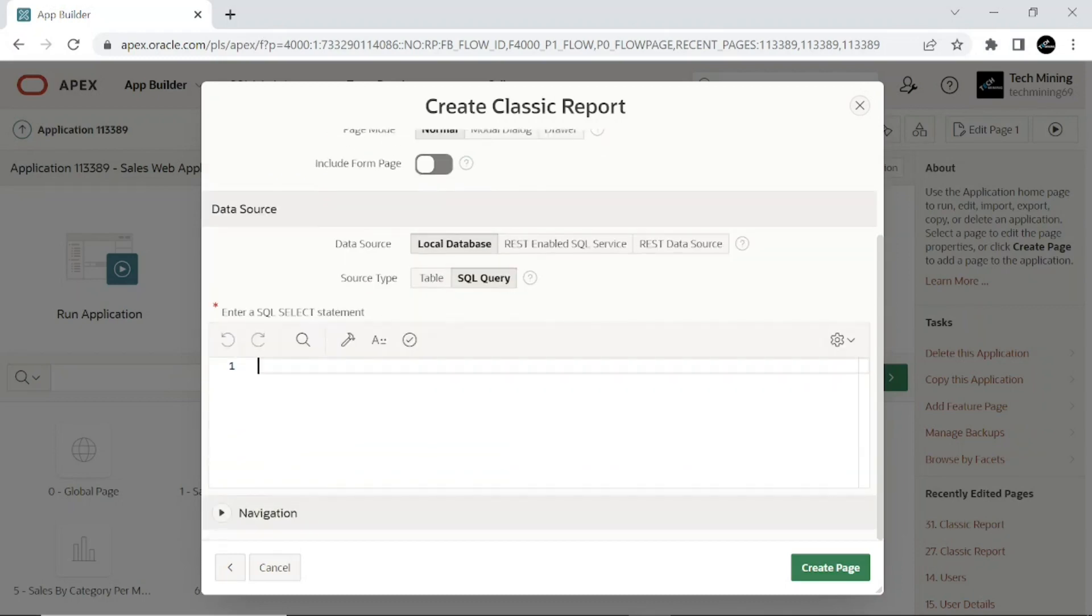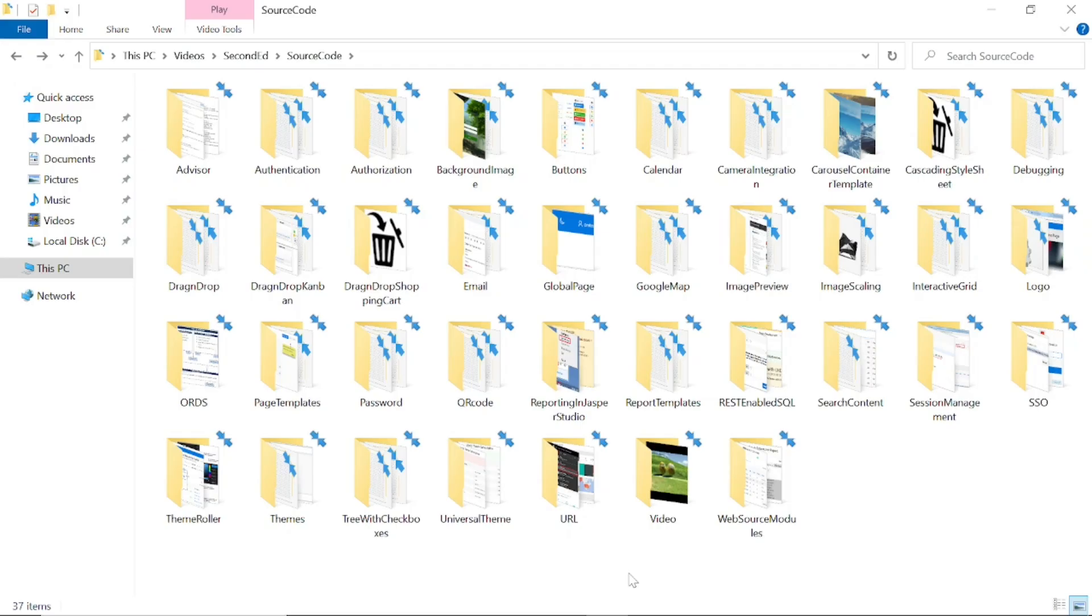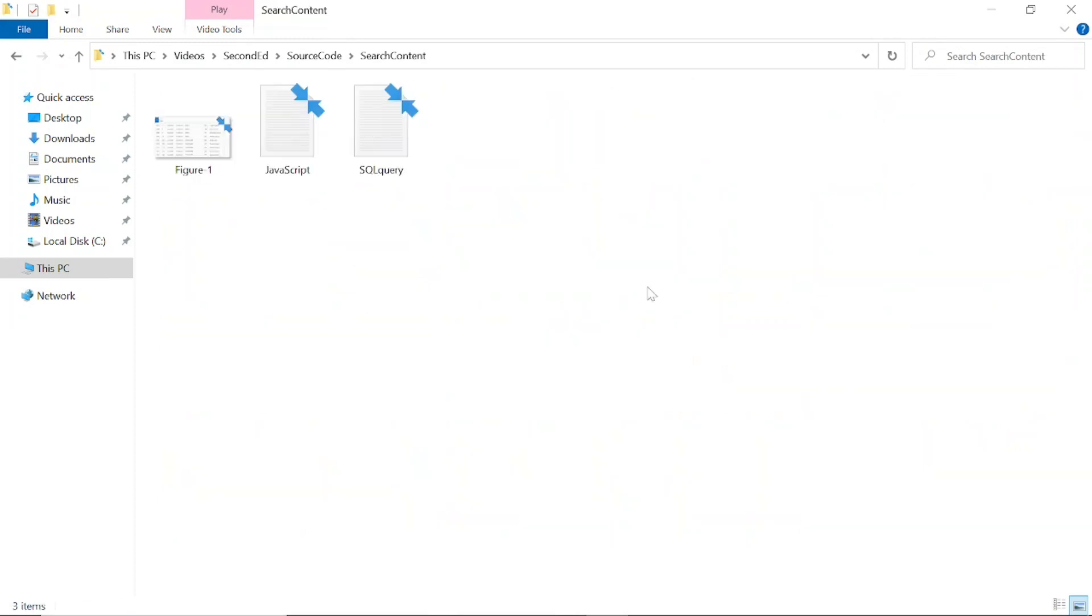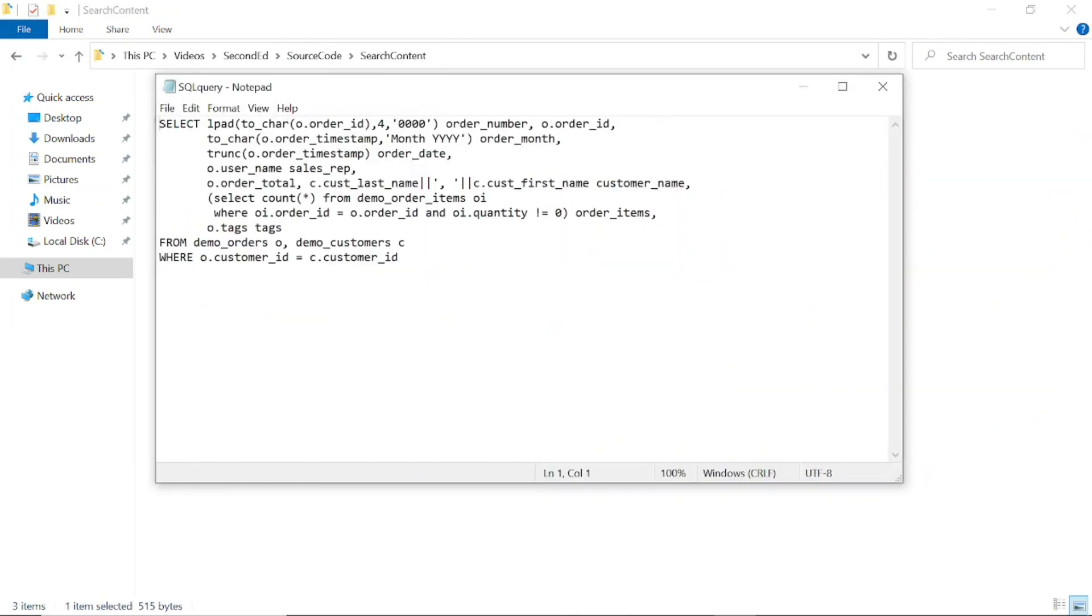Now download the source code from this video description. Open search content folder. Copy and paste this SQL query.